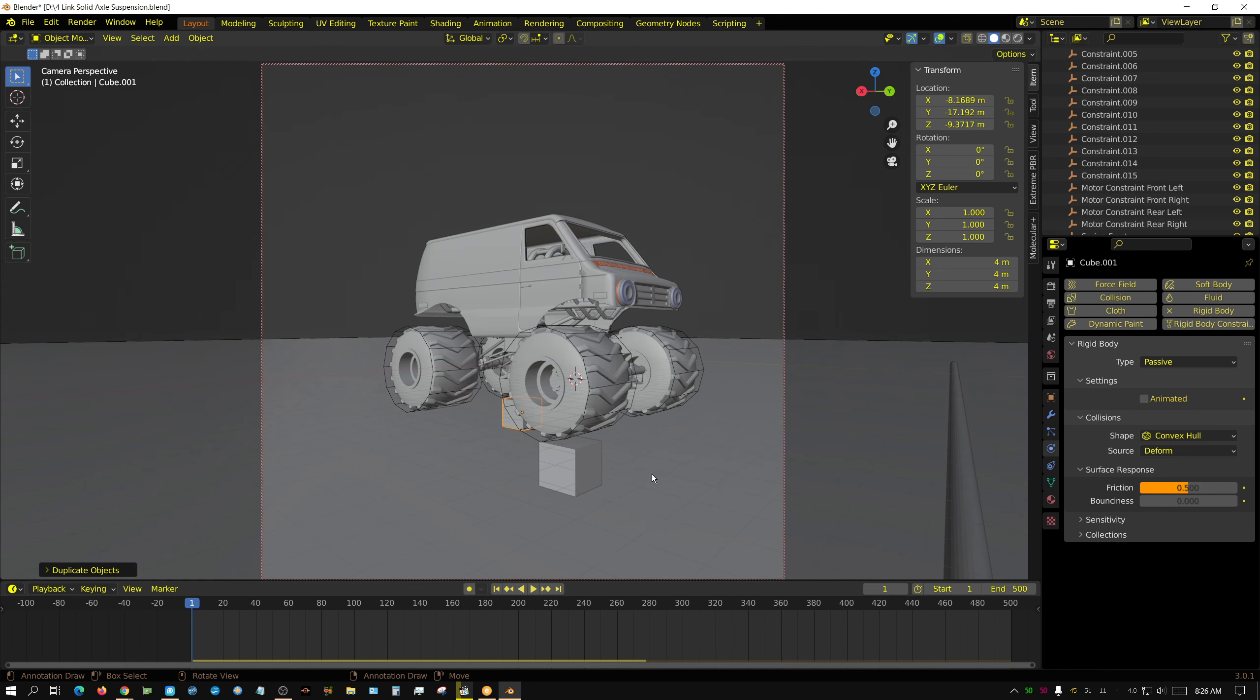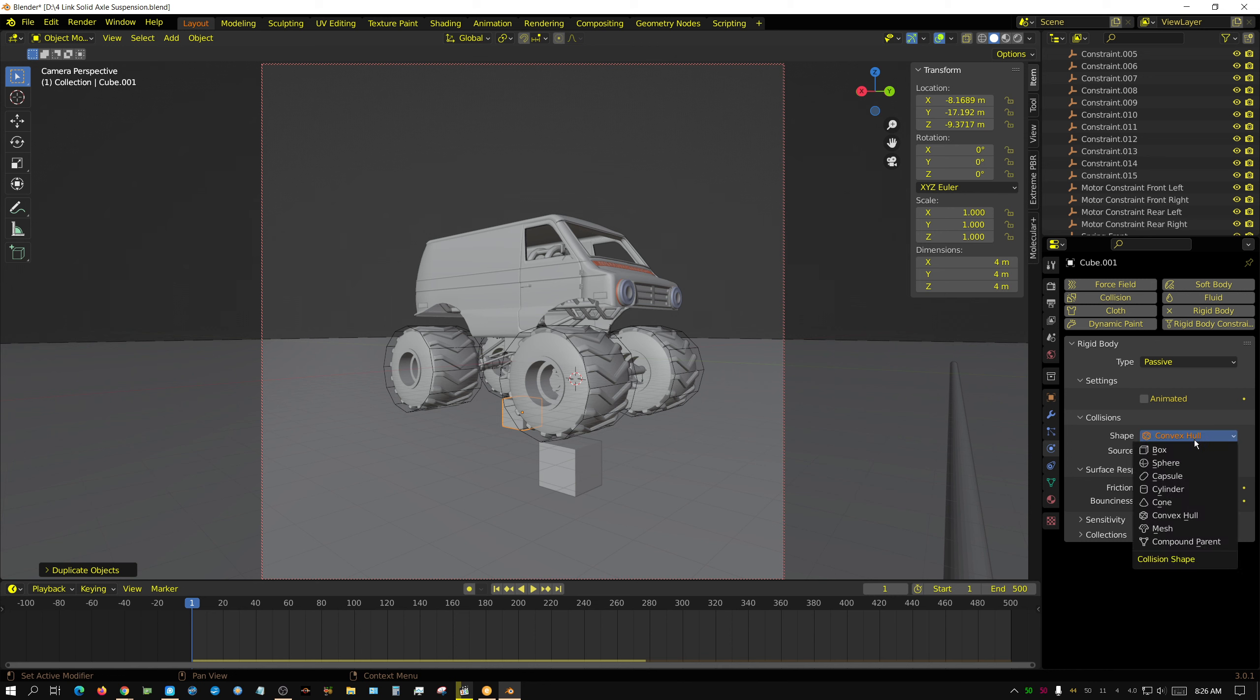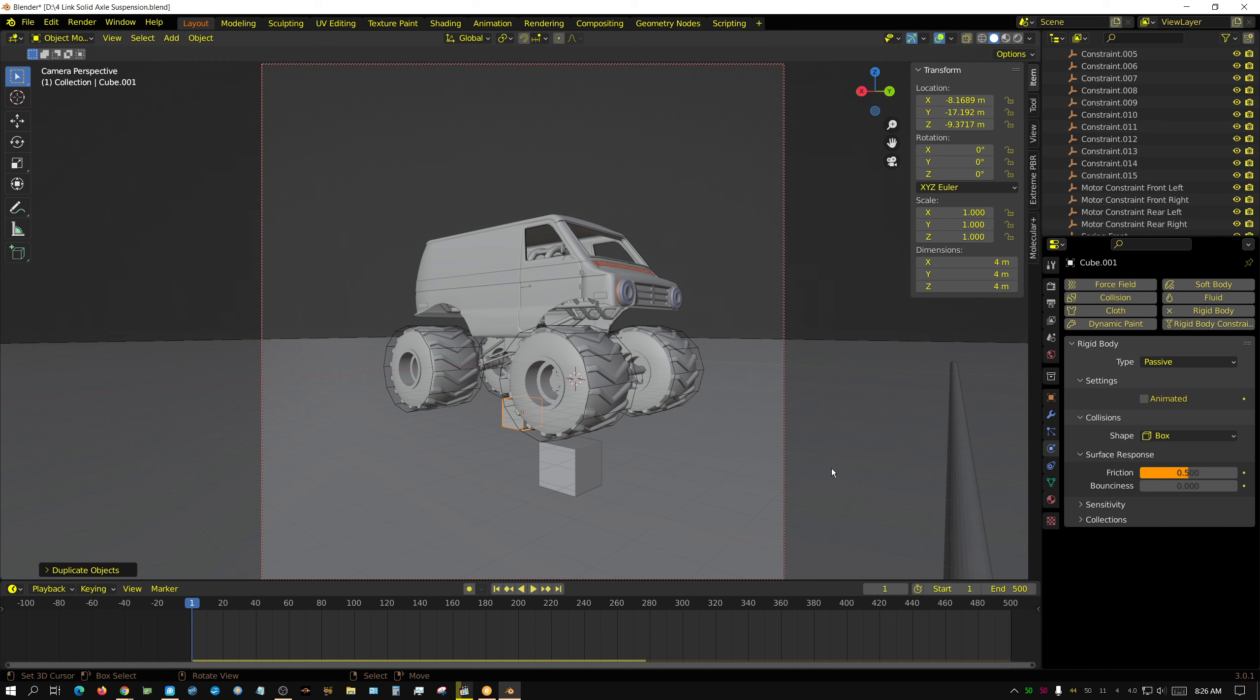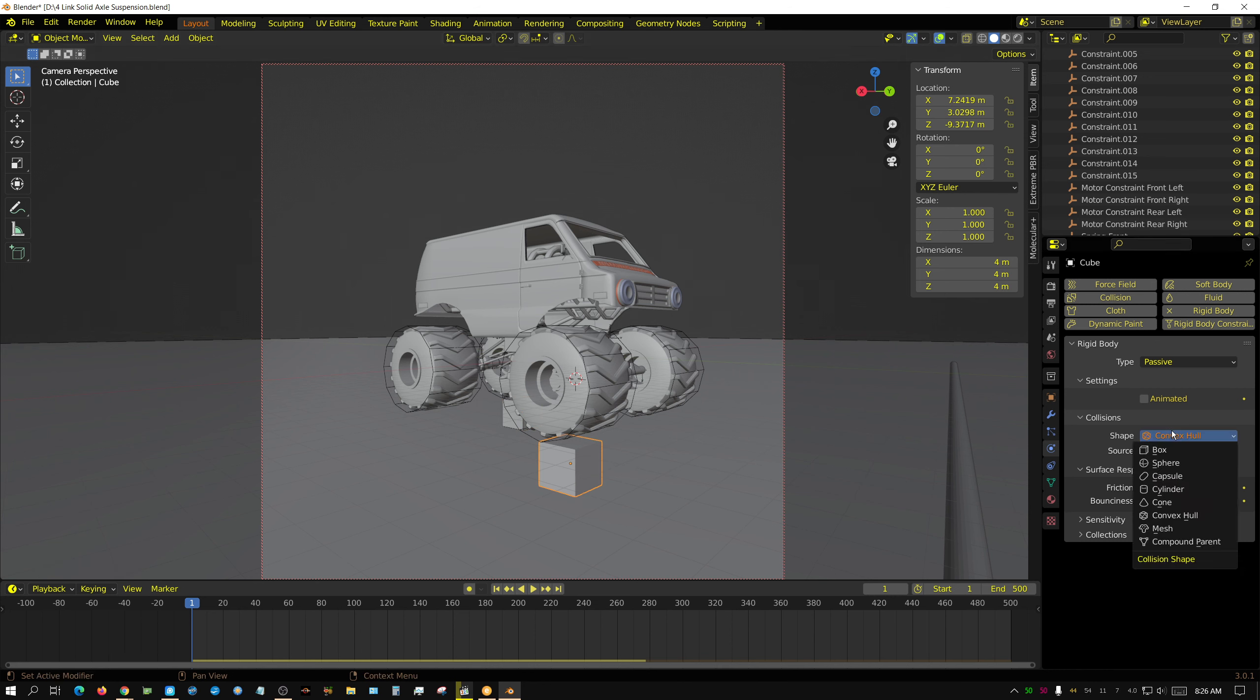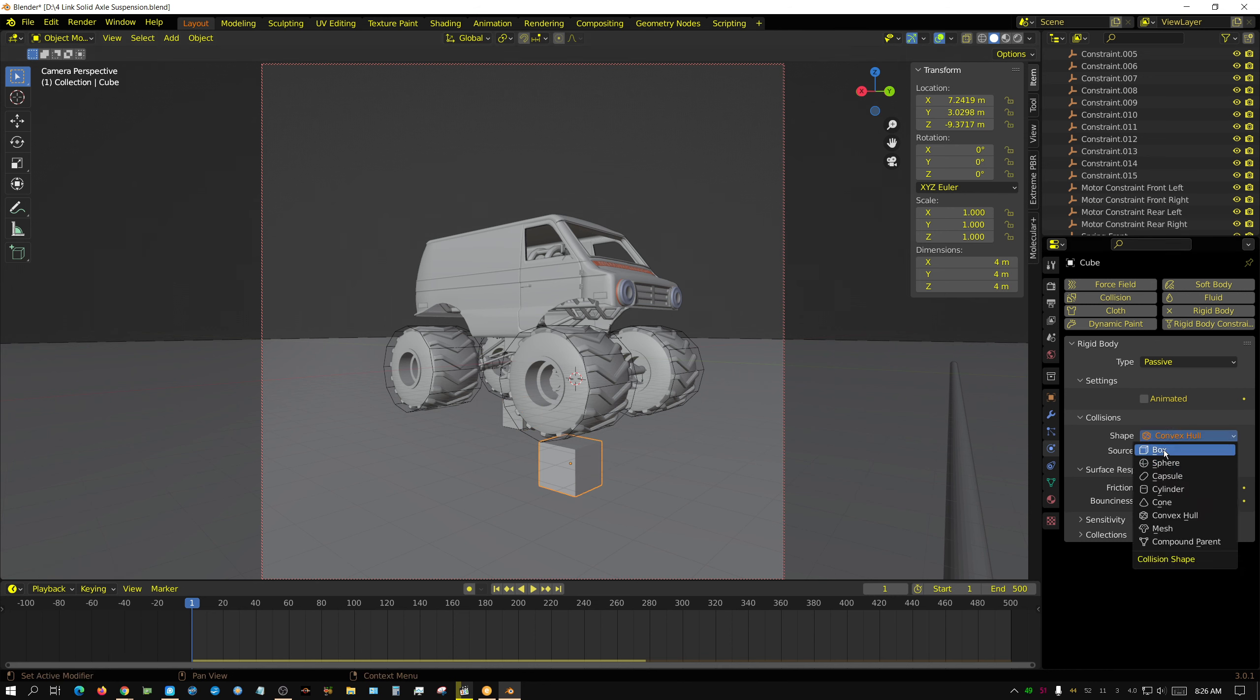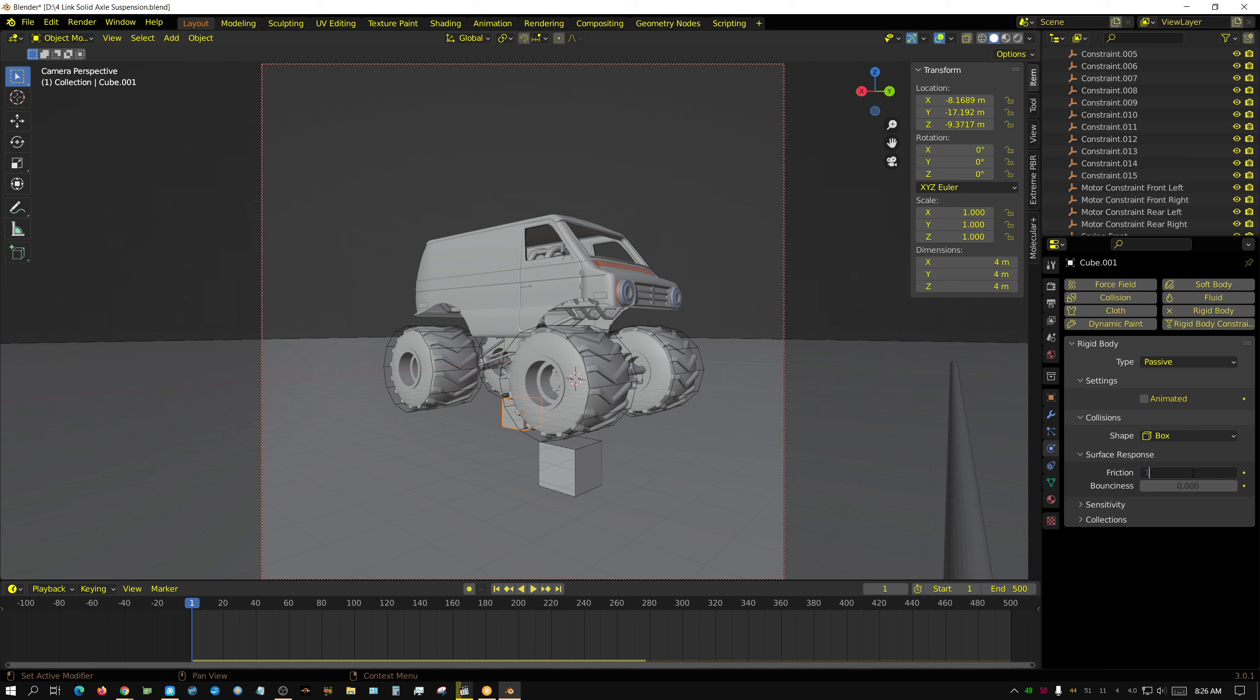Now I do need to go ahead and set these to box. And set the friction probably kinda high. Let's just set it to one. And we'll see what that looks like.